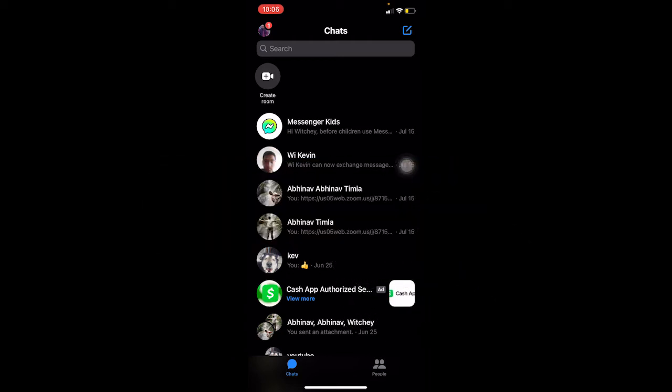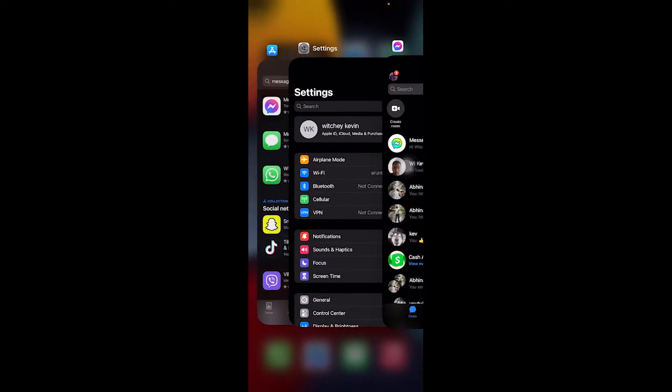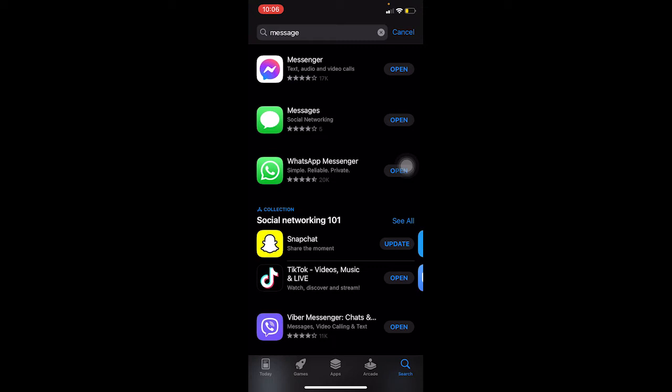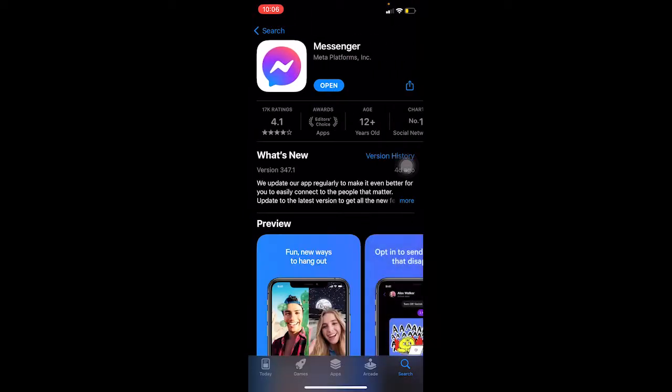First step: open your Messenger and try to watch the picture. If it doesn't open, go to your app store to check if your Messenger is up to date or not. Search for Messenger.